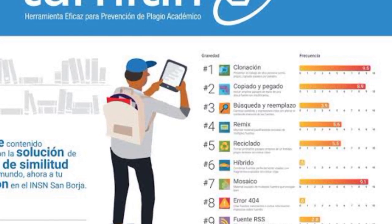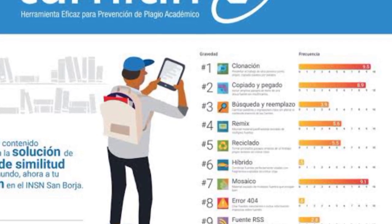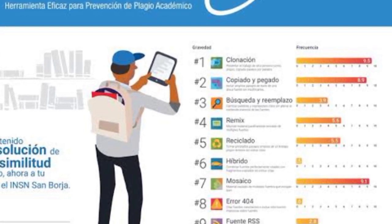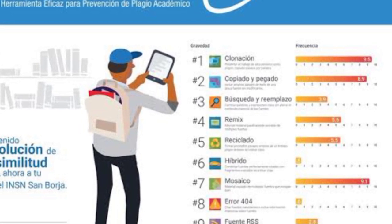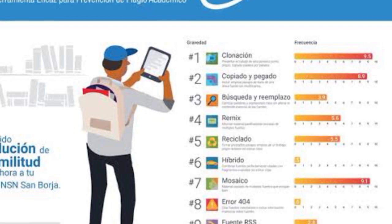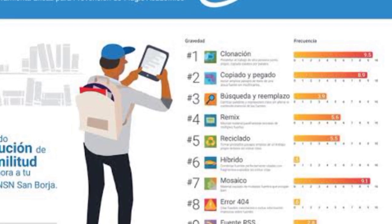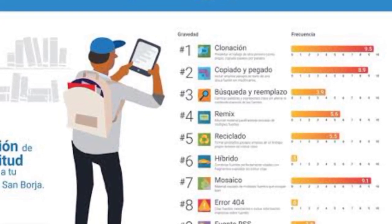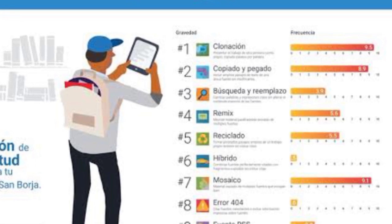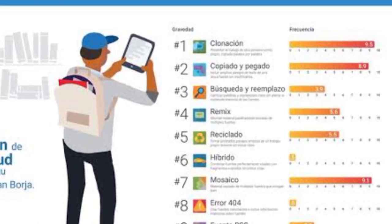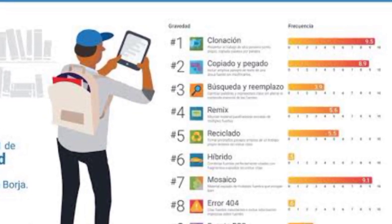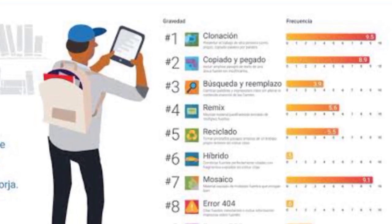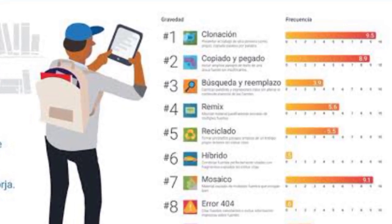Before the recent update from Turnitin's developers, ChatGPT could not be detected by Turnitin. This was because ChatGPT generates unique responses based on the input it receives, and Turnitin compares students' assignments to existing sources. However, Turnitin's AI detection technology can now identify 98% of AI writing, including ChatGPT.